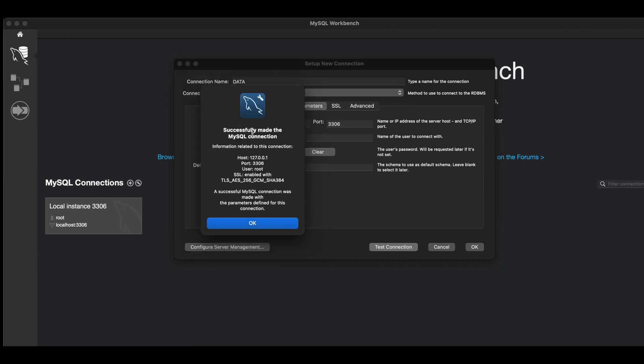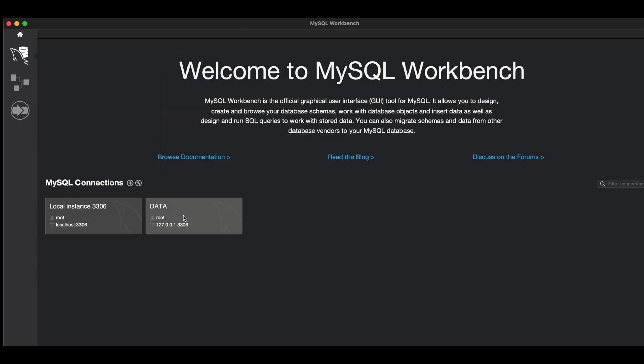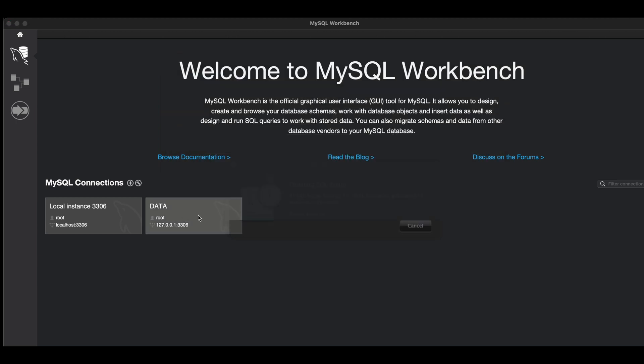So now we have successfully made a connection to the database. Click OK, hit OK. Now I'm going to double click on this new connection we just created.